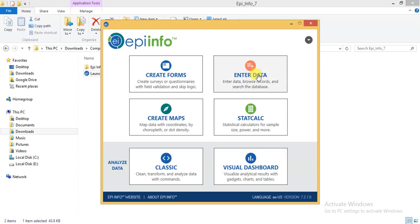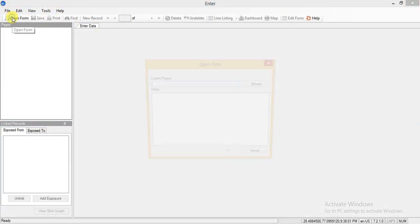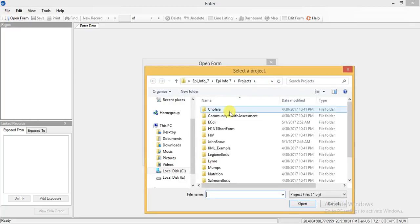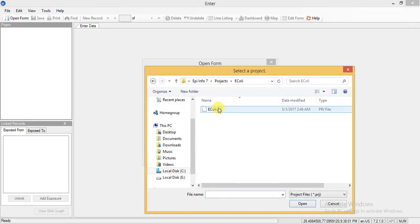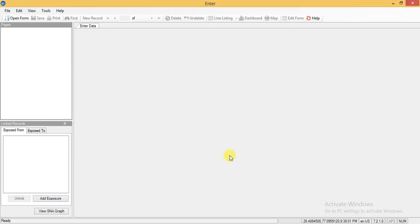First, by using Enter Data. Go into Enter Data, then use the Open Form option. I will load a dummy project called the Equally data project. Select this and click OK.